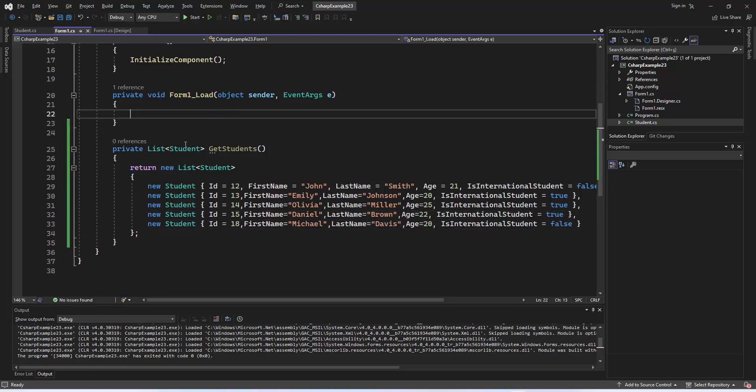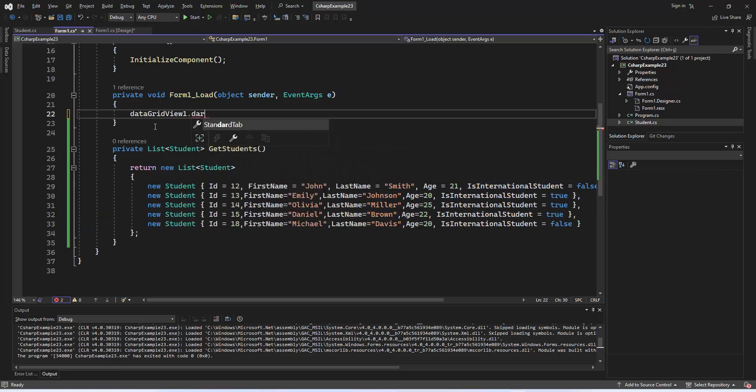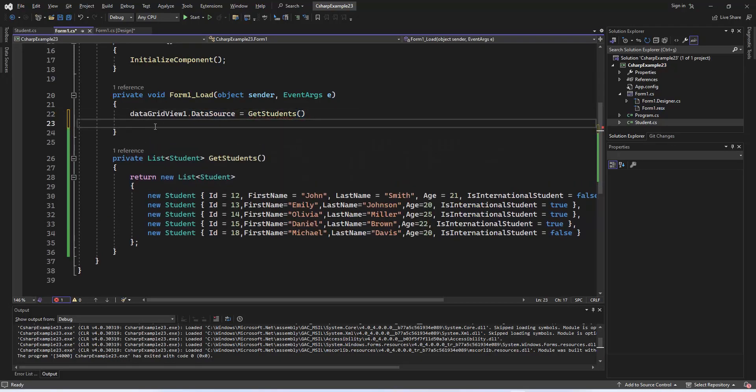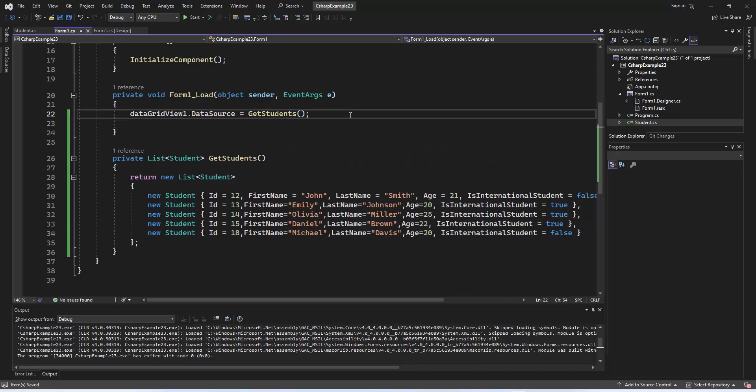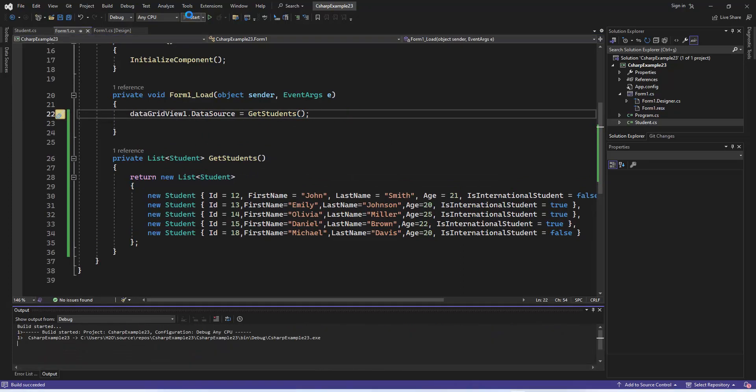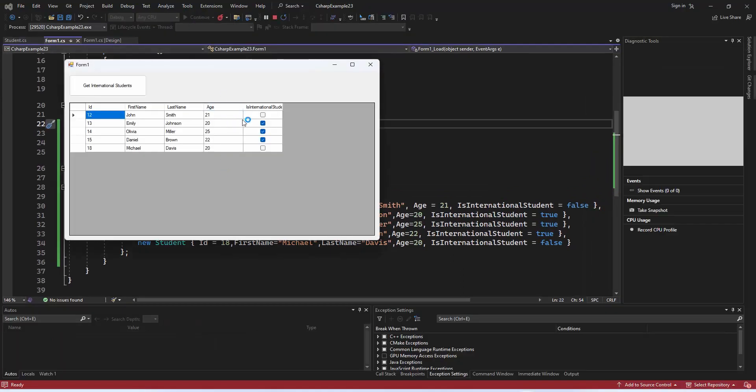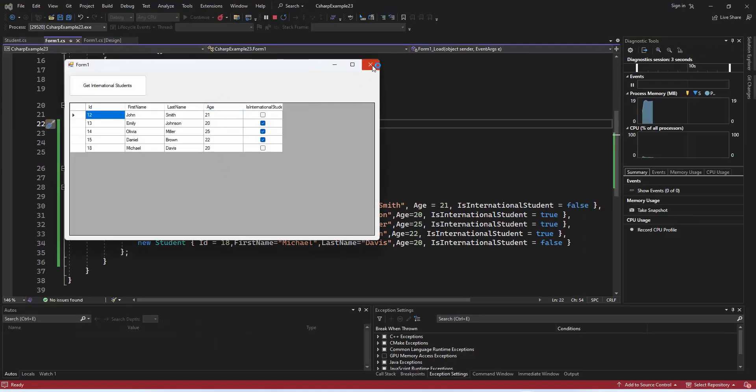In the form load event, we call the getStudents method, which returns a list of student objects, and set this list as the data source for the data grid view. Stay tuned for the next steps where we'll add checkboxes to filter international students.